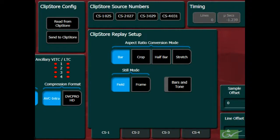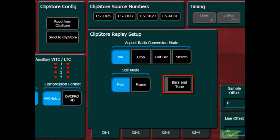Normally, the ClipStore is directly connected to the switcher inputs, so these settings are normally left at zero. There is also a button to enable bars and tone to be sent to the output of each channel to enable testing of each channel's connections.